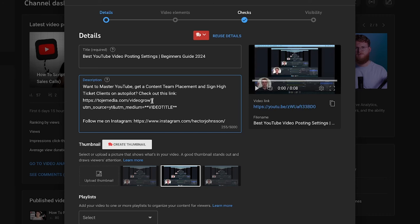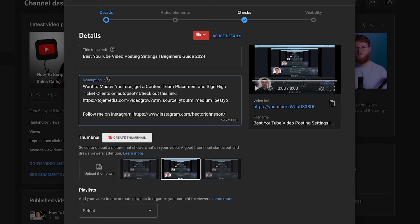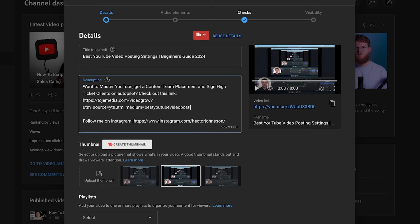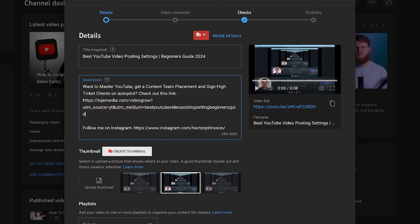What I'm going to do is take this UTM tracking link and change the video title part to just the title of the video — so literally taking it from the title I wrote earlier, like 'beginners guide 2024'. What this is going to do is help you see where your sales opportunities are coming from for your business, so you know what types of videos are doing well for you specifically.